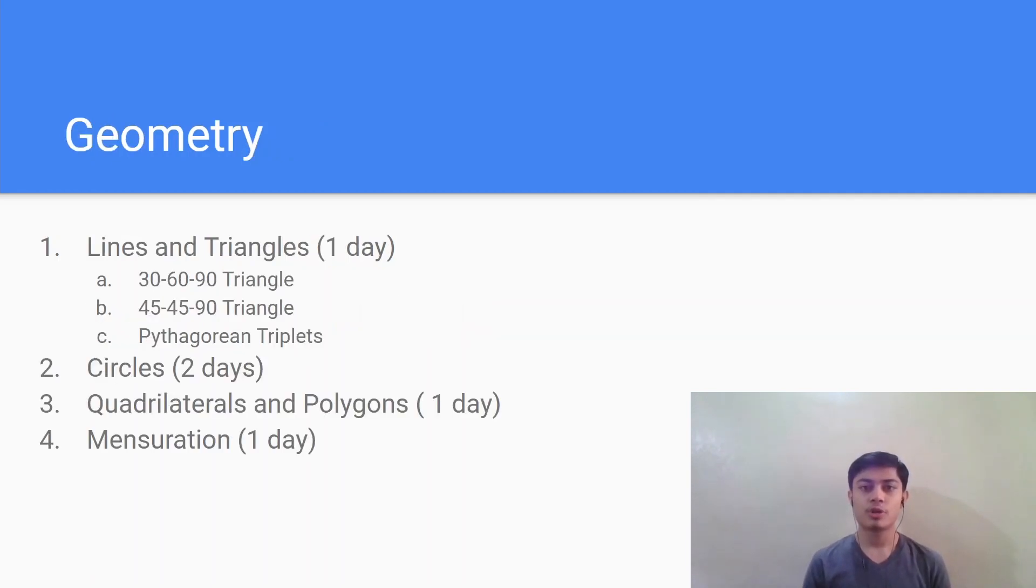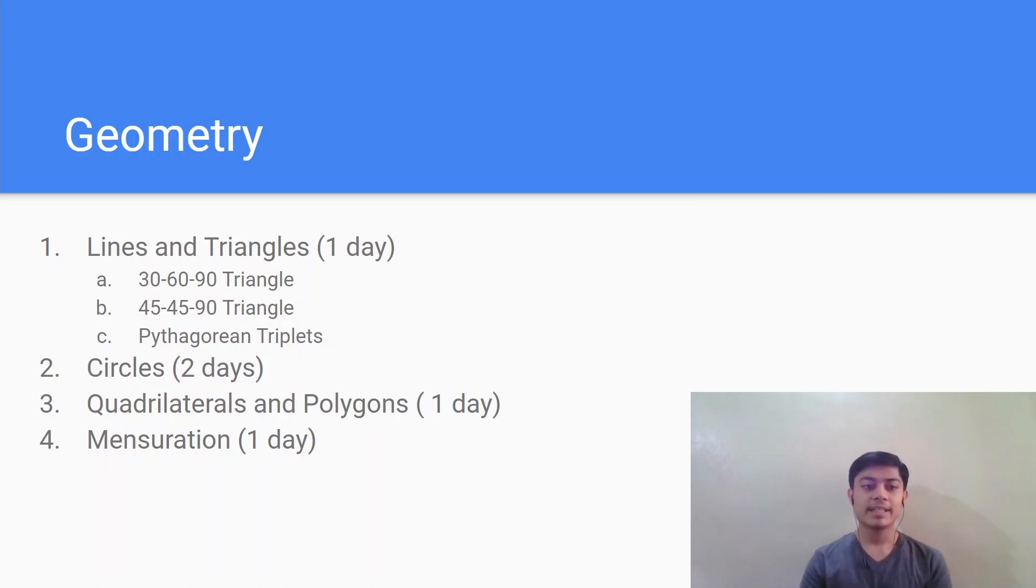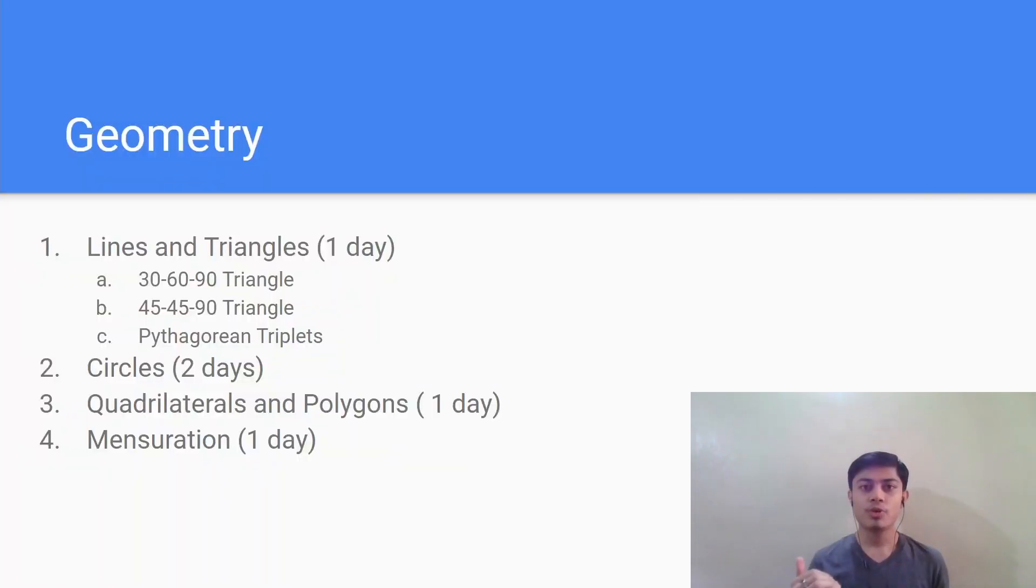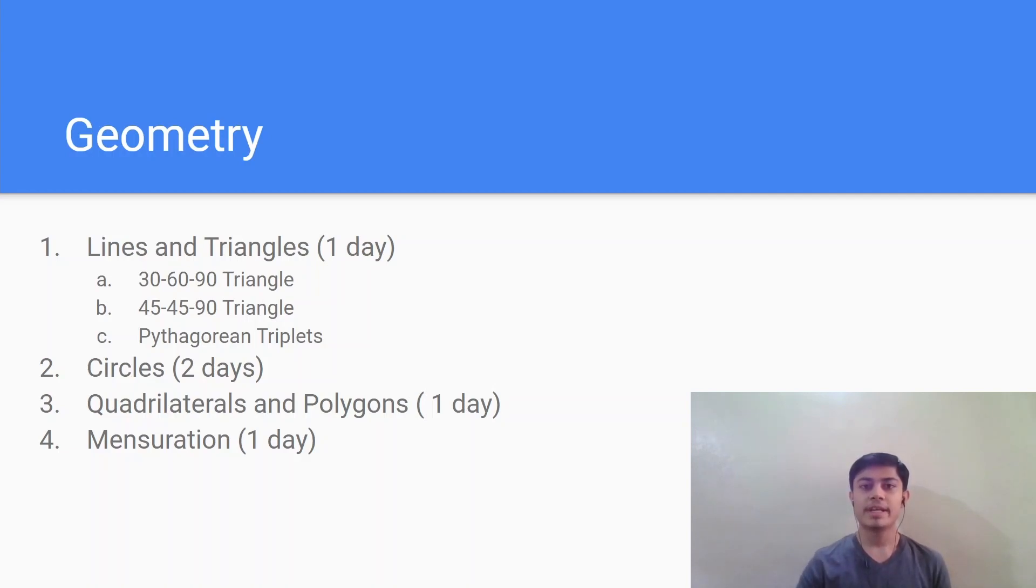Moving on we have the geometry section. This is one of the easiest sections of the exam. And believe me if you know the formulae by heart you can easily crack this section. So lines and triangles, circles, quadrilateral and polygon, these are the basic chapters in 2D geometry. If you know all the properties you can crack any question. But if you don't know a property you will find it difficult to crack even the easy questions as well. So make sure that you know all the properties by heart and you can also derive the formulas in case you forget them.